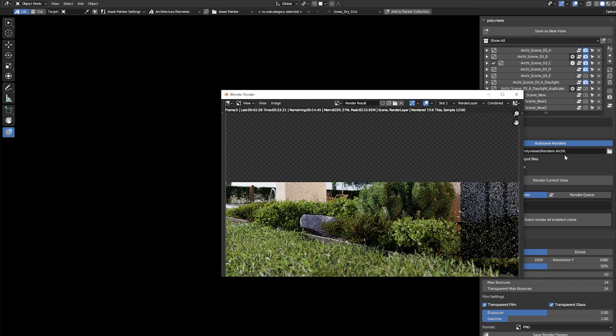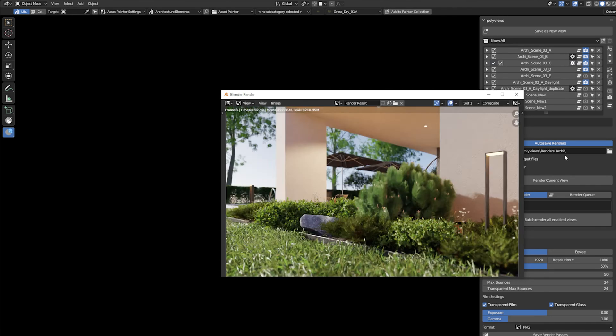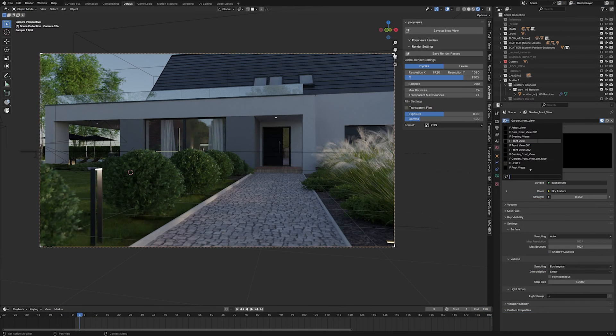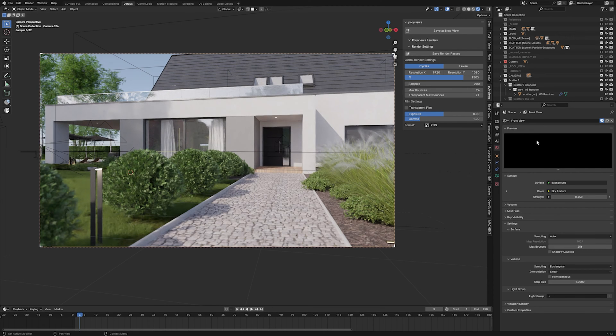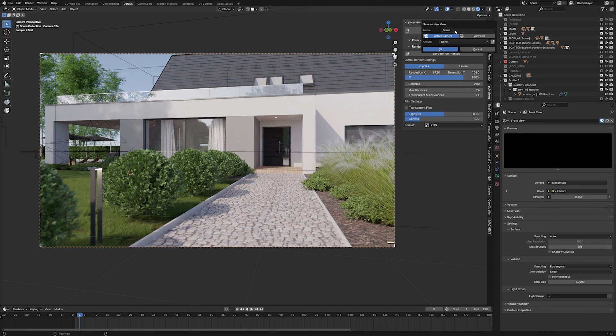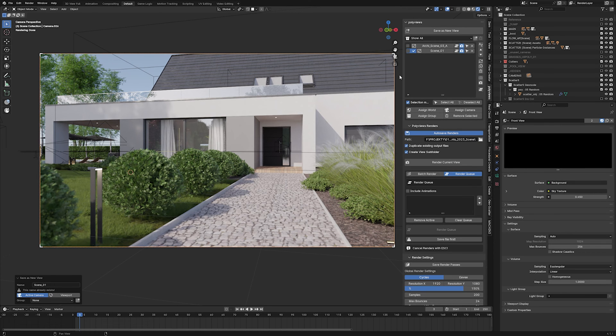Sounds good already? Let's see what it looks like in practice. Saving views - this is the most important feature of PolyViews. You can save the view from the currently active camera or from the current viewport angle with the world and currently enabled collections assigned to it.